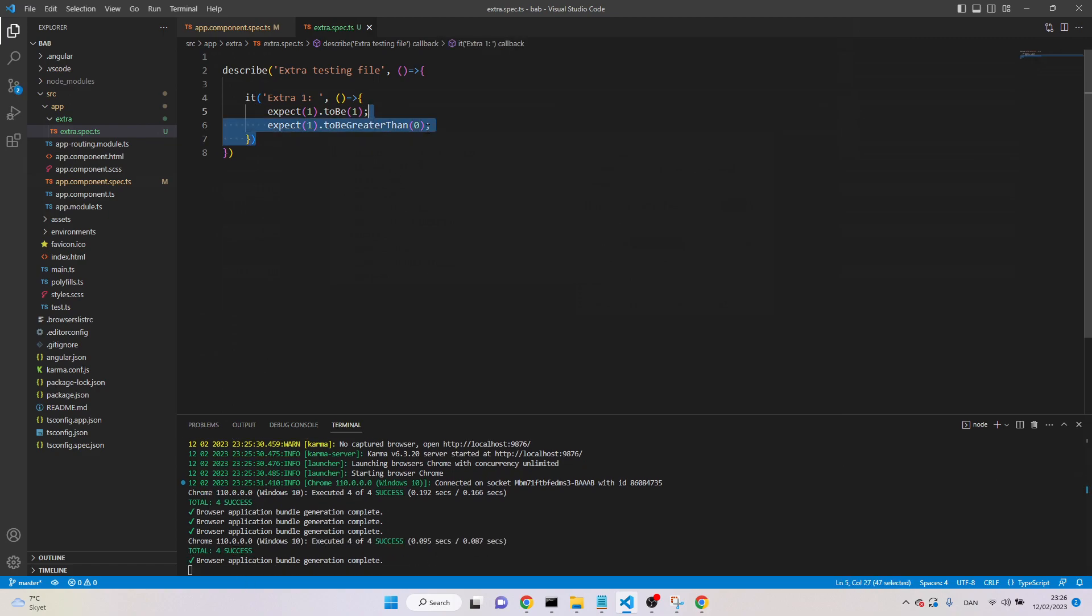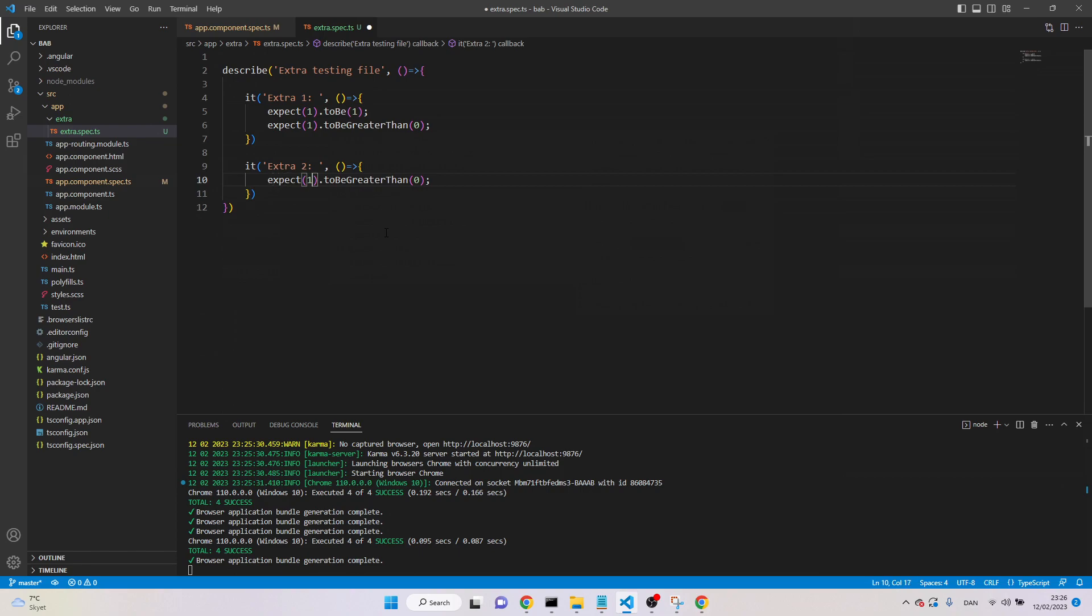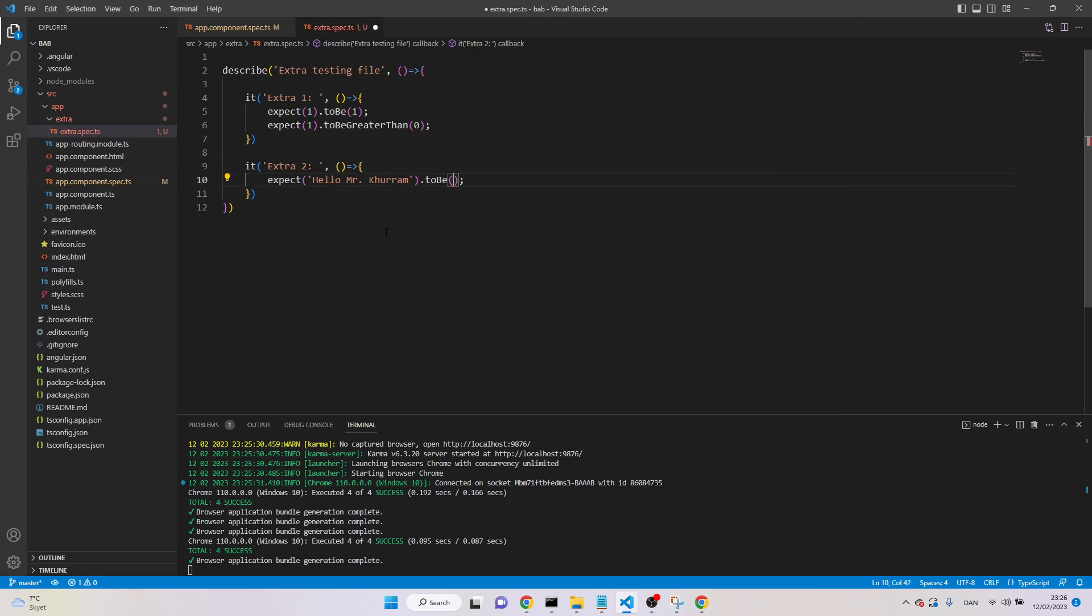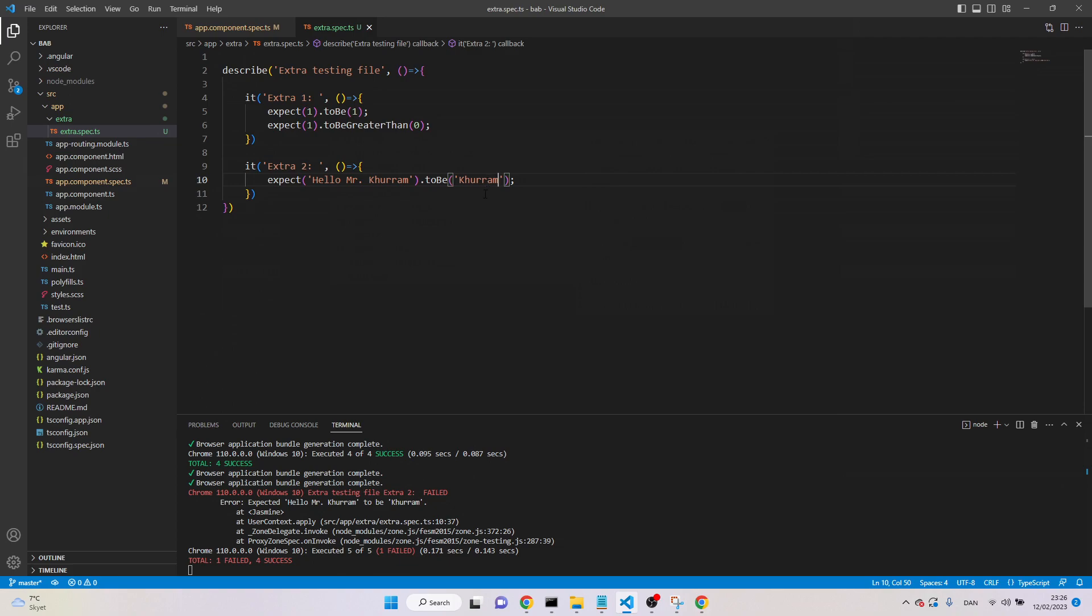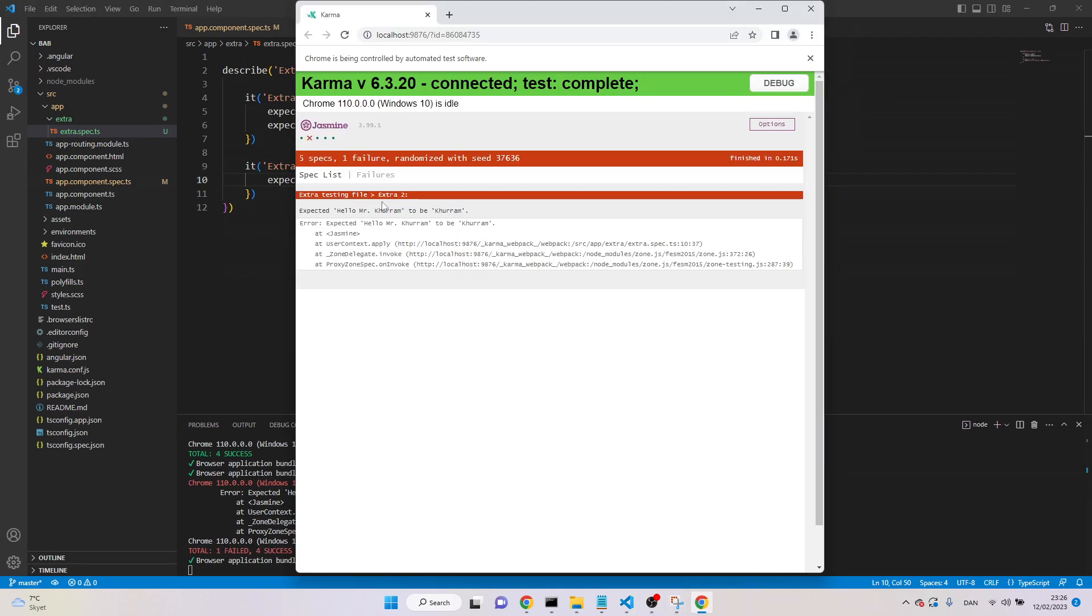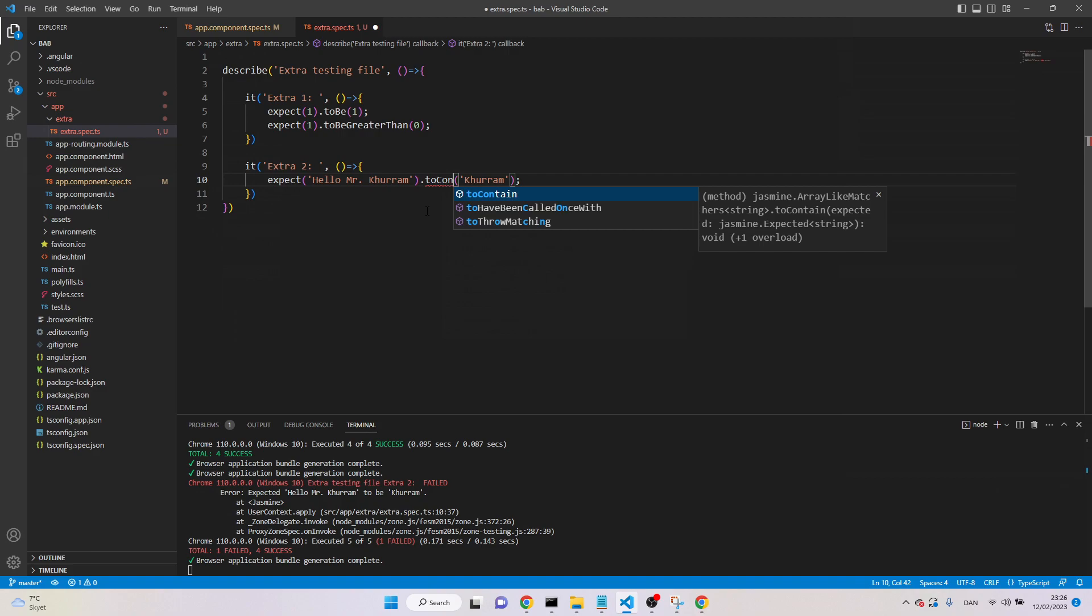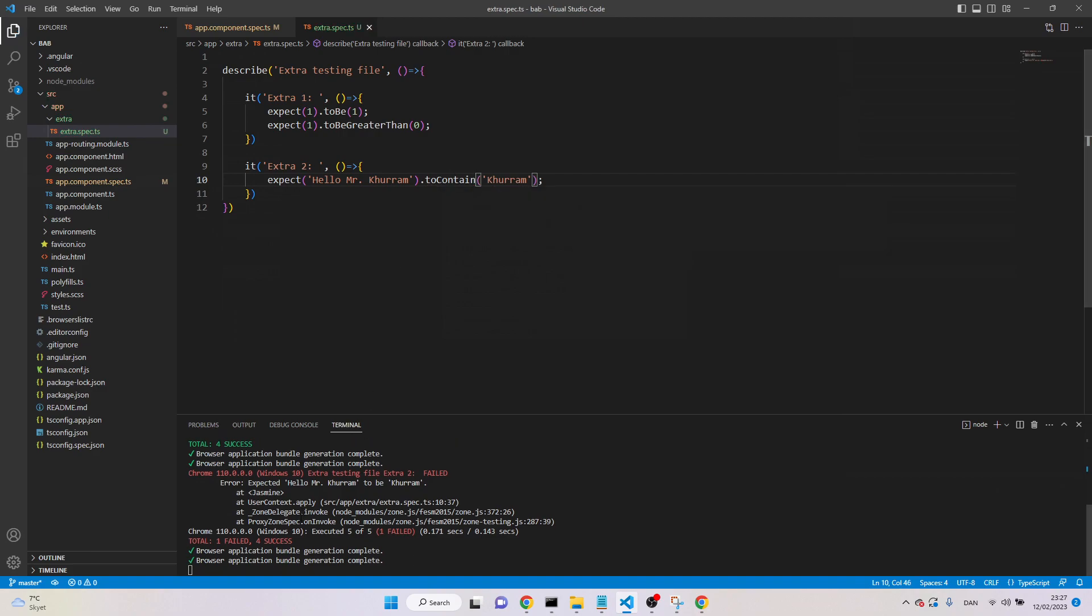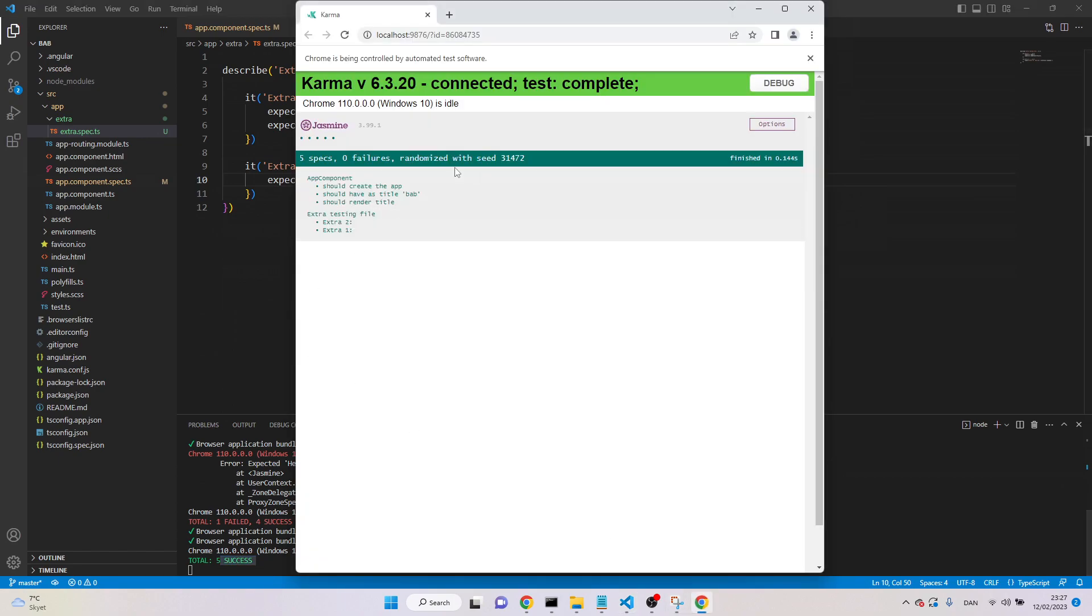And let's write one more test. This time we say, let's call it two, we say hello Mr. Huram to be Huram. Here we are saying, we are expecting that hello Mr. Huram is equal to Huram, and now it's failed. Let's see in the browser, and we say extra two with the test, and it's failed. It's expecting that this string is equal to this one, which is false, because they both are not equal. But instead of to be, we can say to contain. Now it will be passed, because here we are saying this string contains this string. Hello Mr. Huram contains Huram, which is right, and now five tests are passed, and all are green.